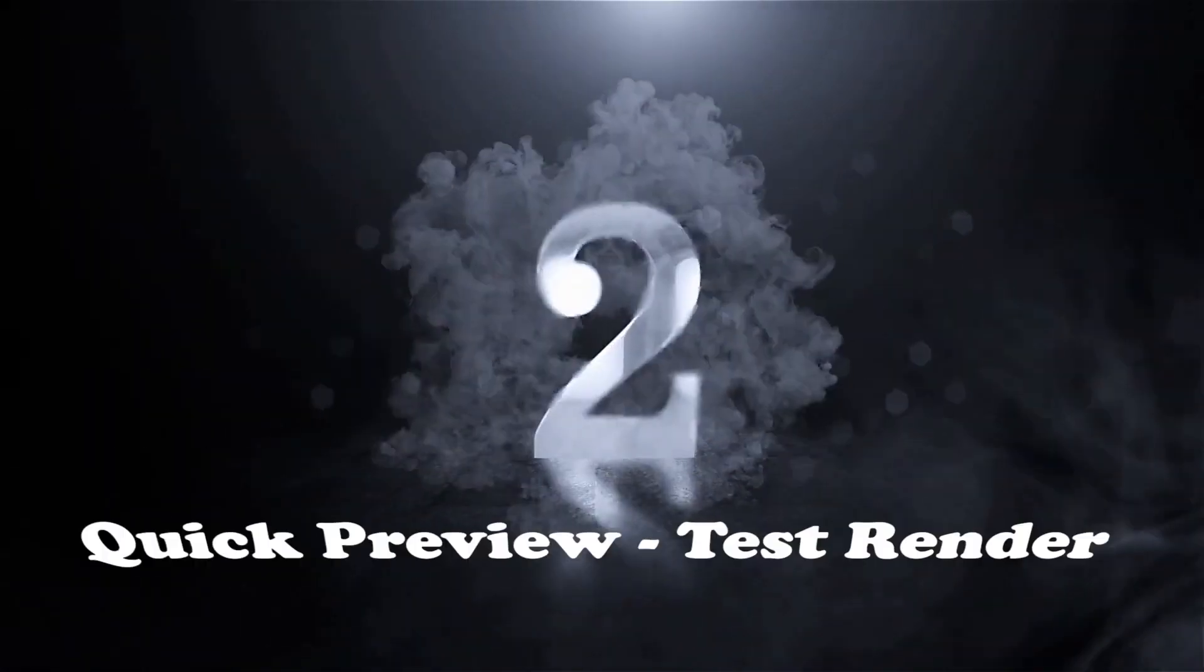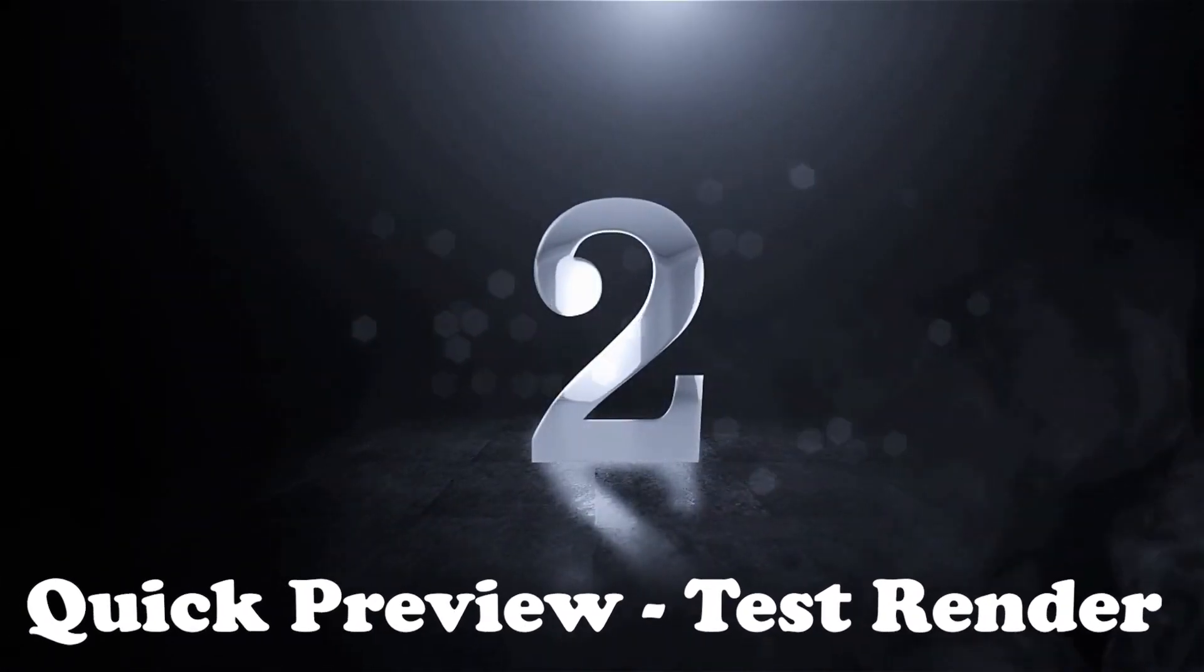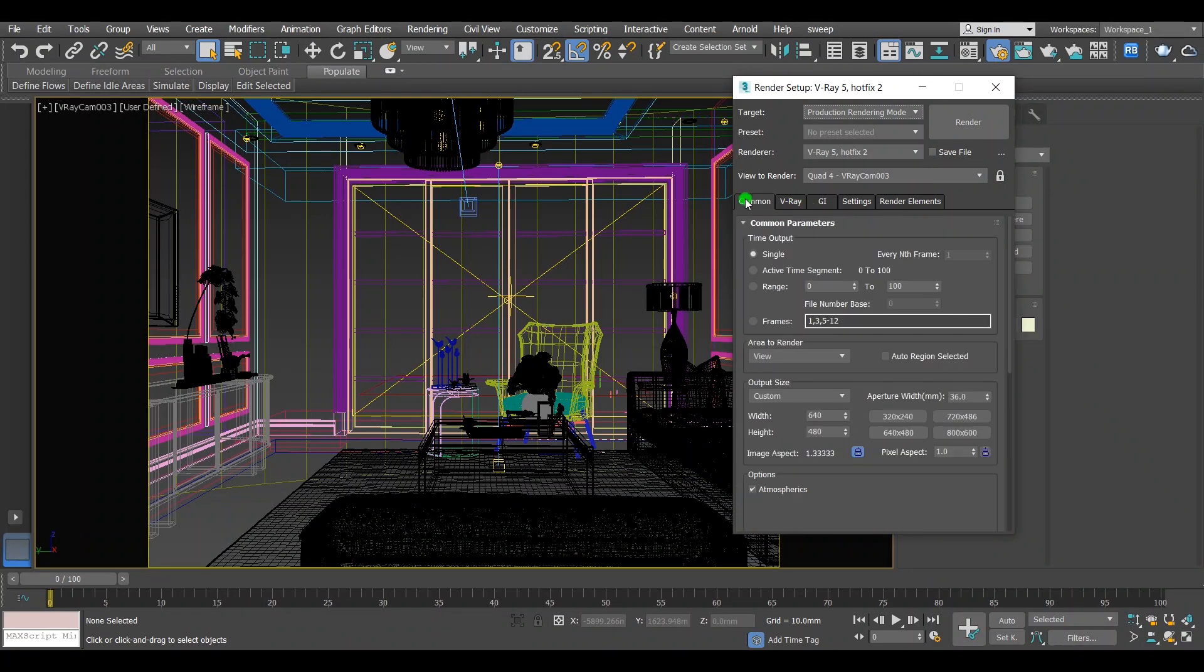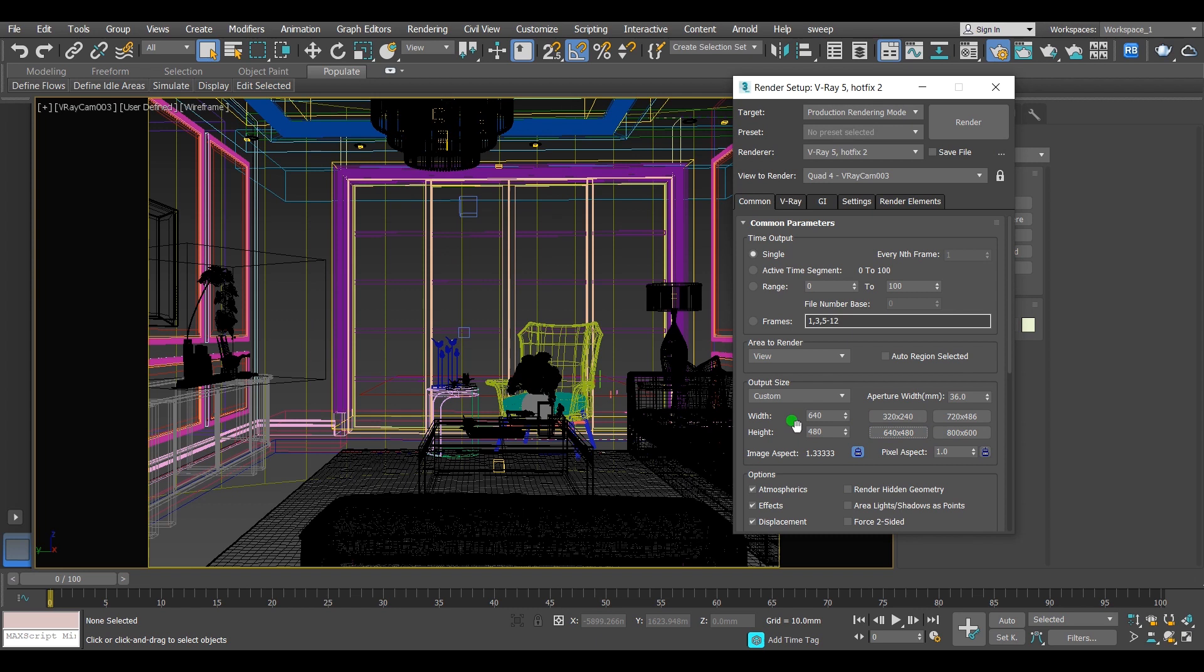Step two: quick review or test render. After you adjust the override material, you need to make a test render with low render settings to look at the scene in general, to see if there are any issues before the final render. Keep the resolution small to save render time while making changes to the scene.